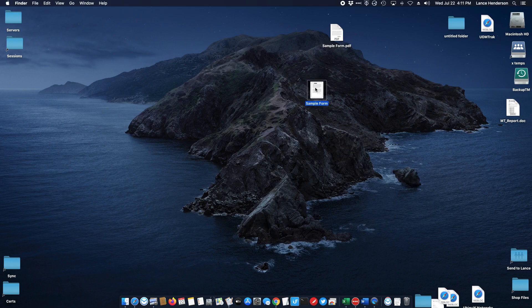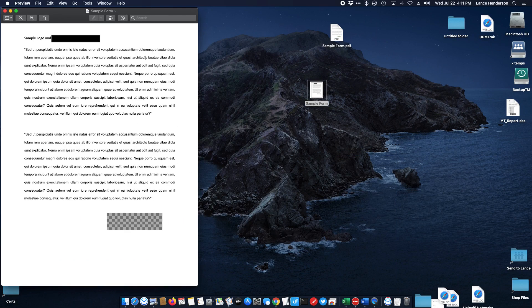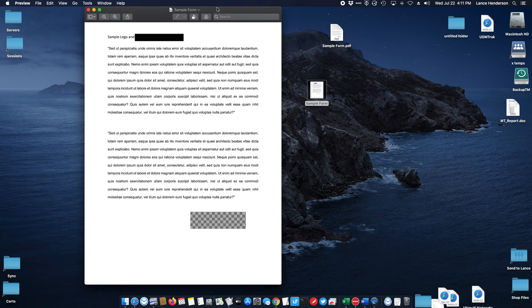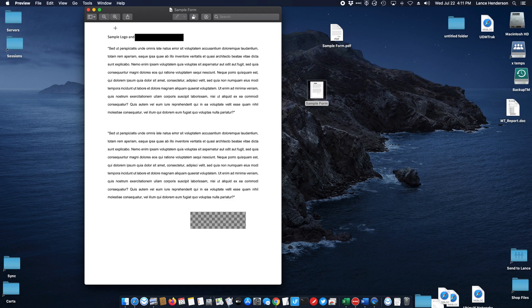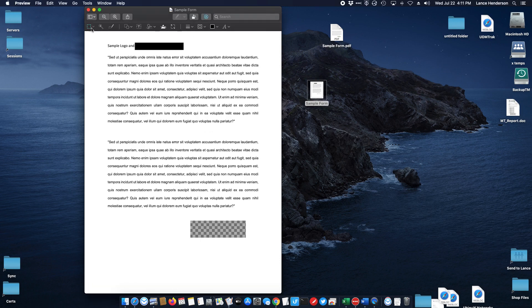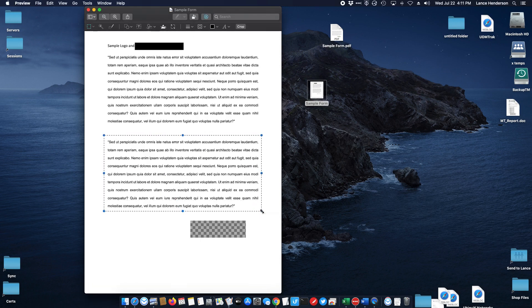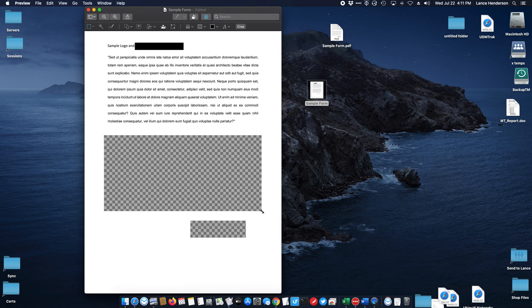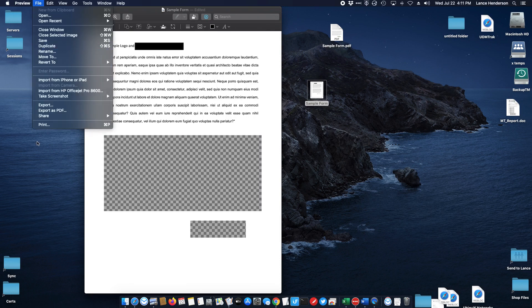We could do that as much as we wanted. Here we got the PNG file. We could delete this whole paragraph here if we want. Just highlight them, hit the delete button and print it as a PDF.